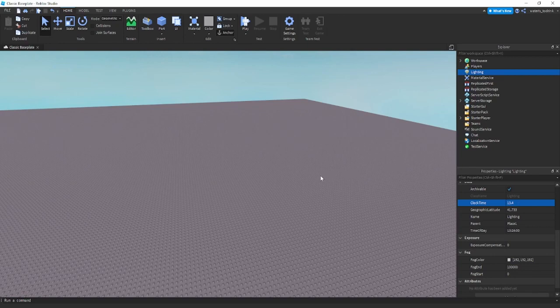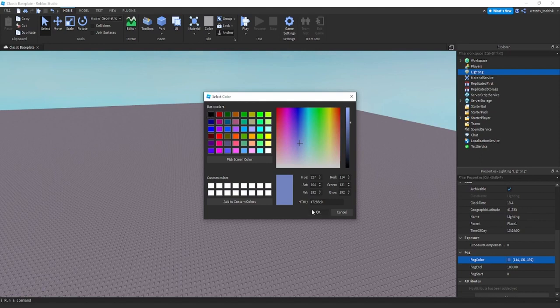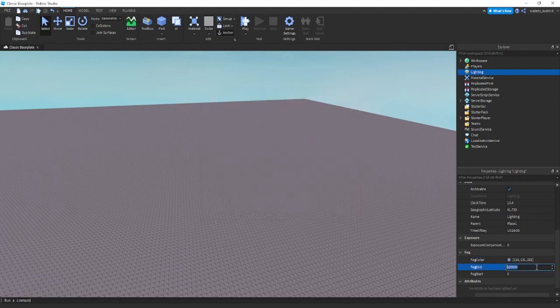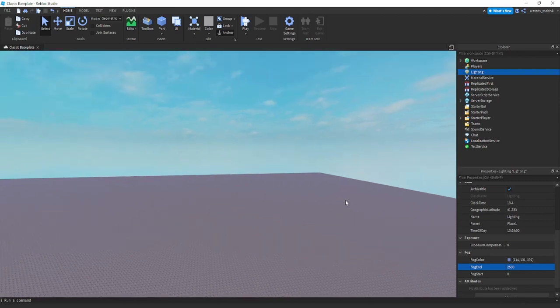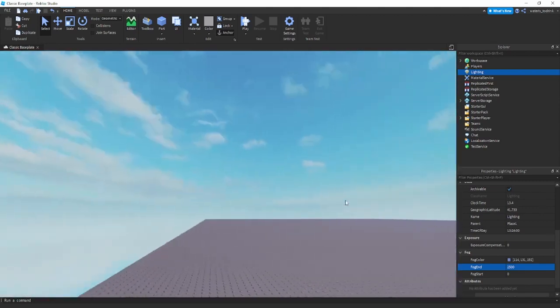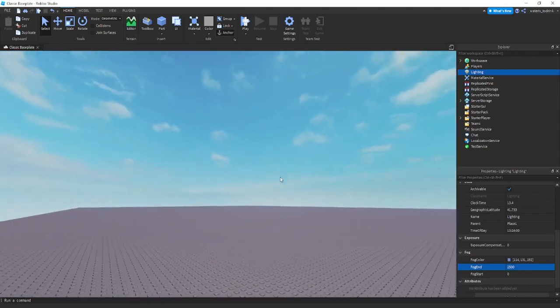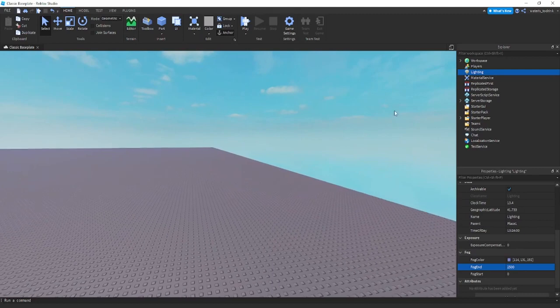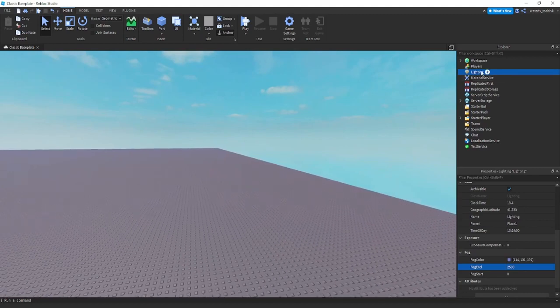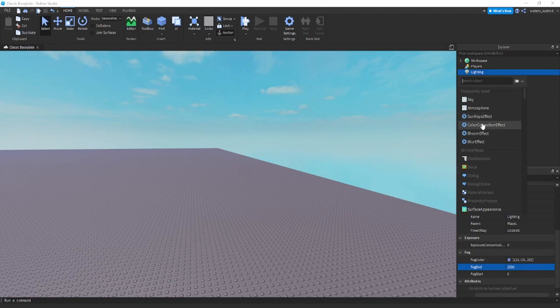For the fog color go for a bluish color, something like this, and bring it down to 2500 so you can see a foggy color from all the way over there. Now go to the plus button and click color correction effect.